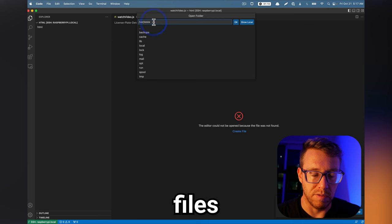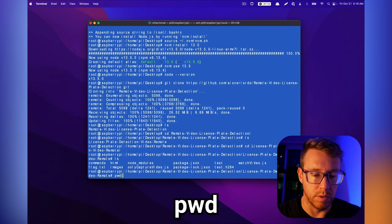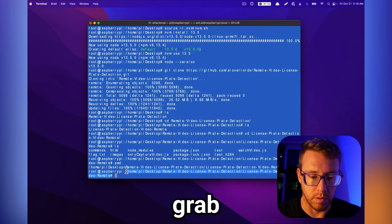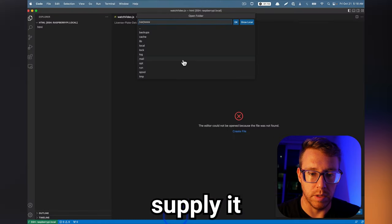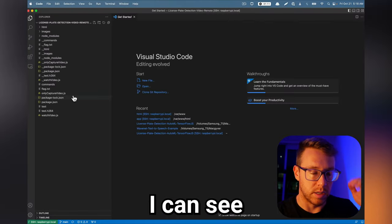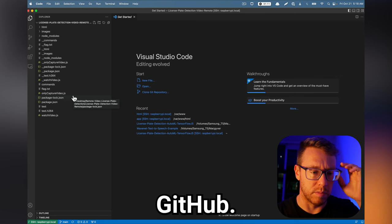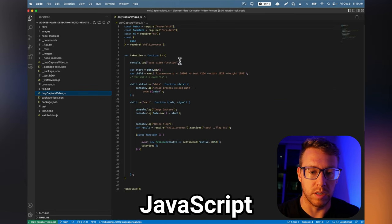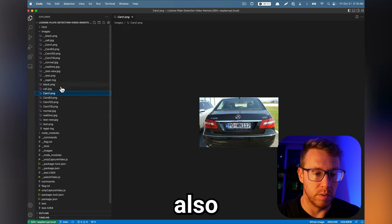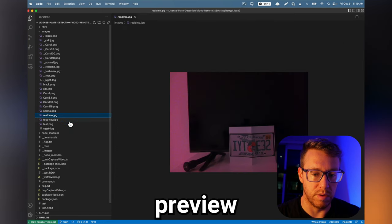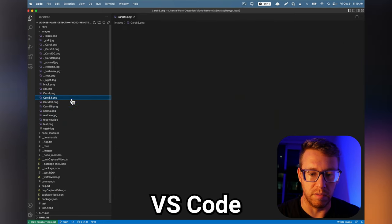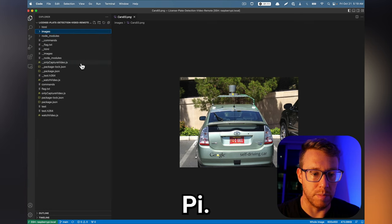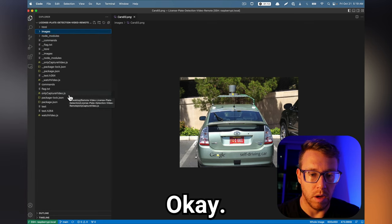And it's asking what file should I look into? So I'm going to run pwd, and I'm going to grab this path, and I'm going to supply it over here. So now you can see these are all the files that we downloaded from GitHub. So for instance, this is one of our JavaScript files right here. And what's also cool is you can preview these images here right in VS Code. This is just an easy way to develop on the Raspberry Pi. We don't have to do it over SSH.